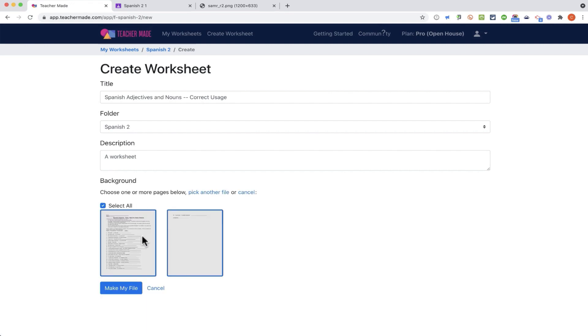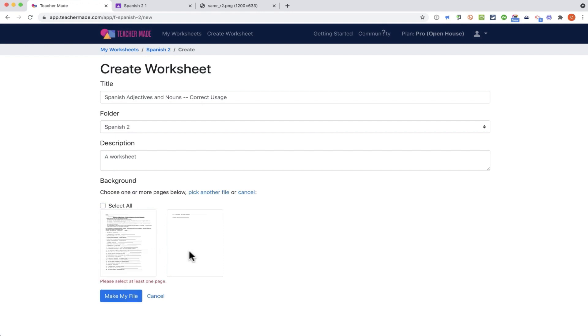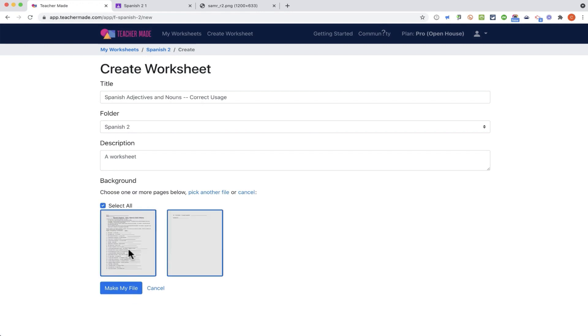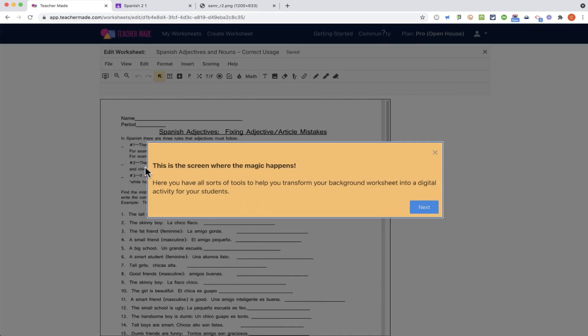It says choose one or more of the pages. This is a two-page document. If page one is all I need, just deselect page two. But I do want both. I'll click make my file, and TeacherMade converts it.